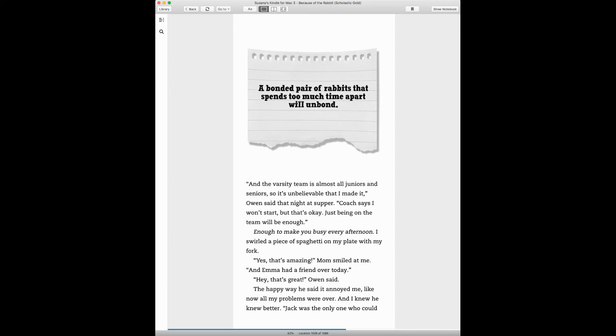A bonded pair of rabbits that spends too much time apart will unbond. And the varsity team is almost all juniors and seniors, so it's unbelievable that I made it, Owen said that night at supper. Coach says I won't start, but that's okay. Just being on the team will be enough. Enough to make you busy every afternoon?